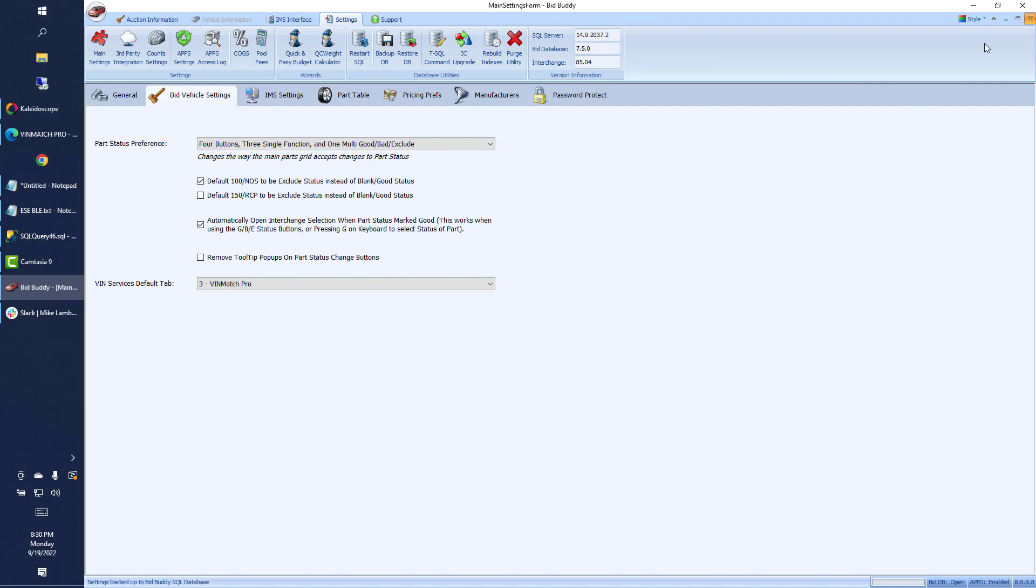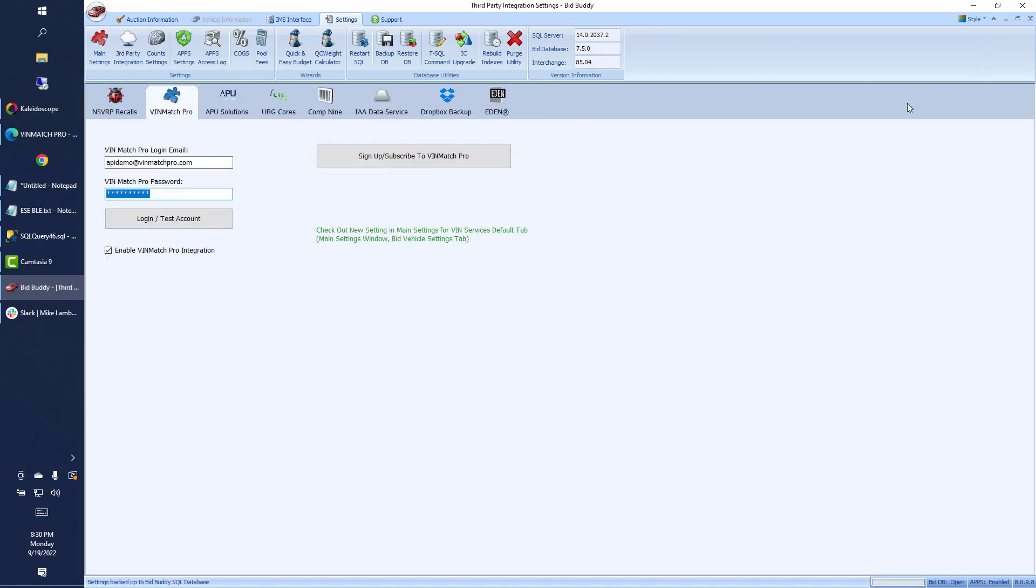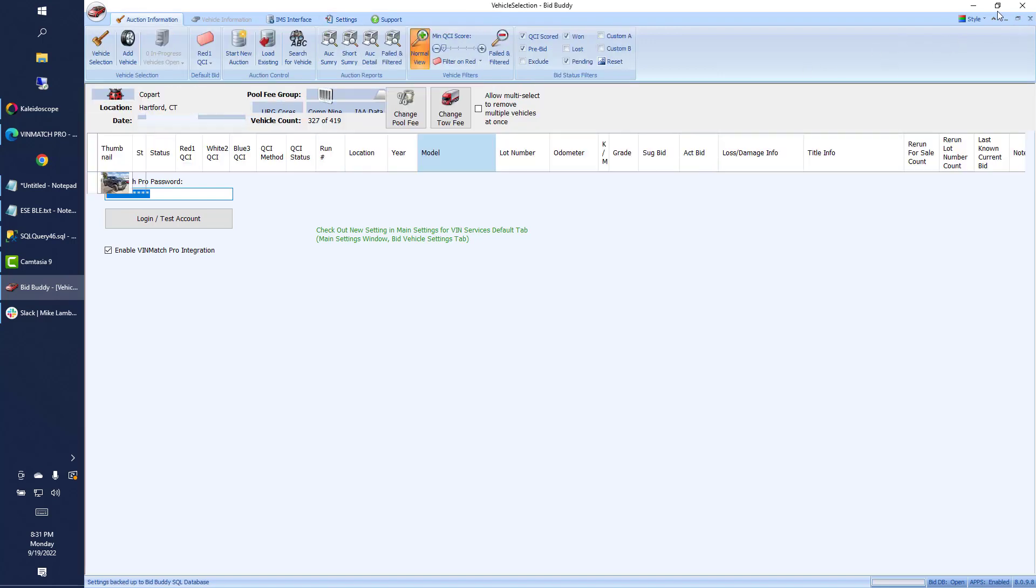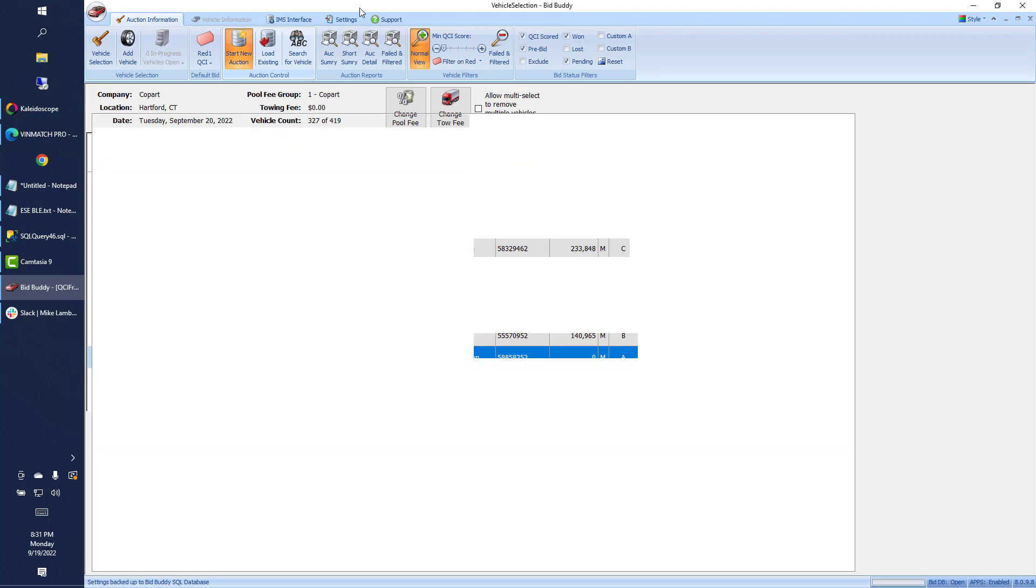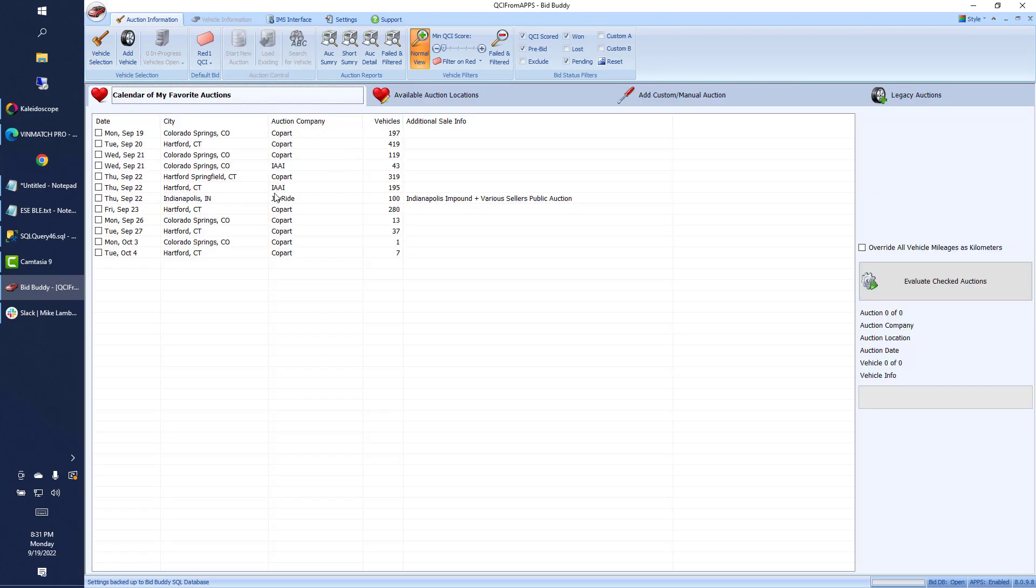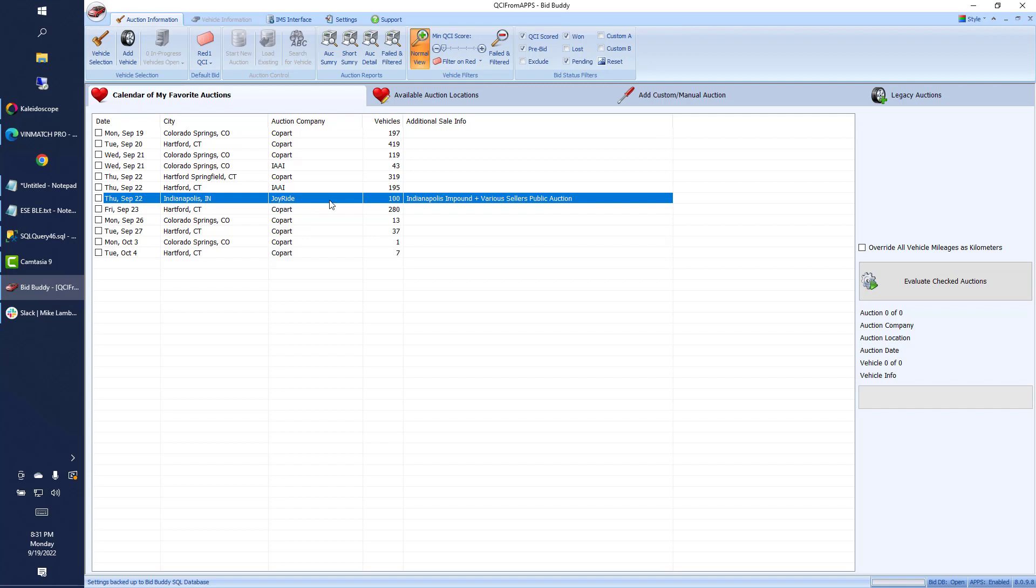We have a brand new auction that's been in there as well. That's the Joyrides auction. And we'll show you that here. If we start a new auction, I think I got one loaded in here. So the Joyrides is a new auction group that you can check out.